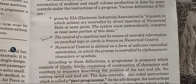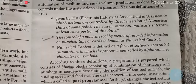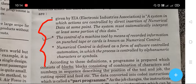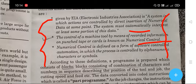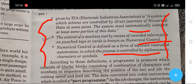Here are the basic key definitions to keep in mind: control of machine tools by means of recorded information on punch tape or cards is called numerical control. Numerical control is defined as a form of software control automation in which the process is controlled by alpha-numeric characteristics or symbols.